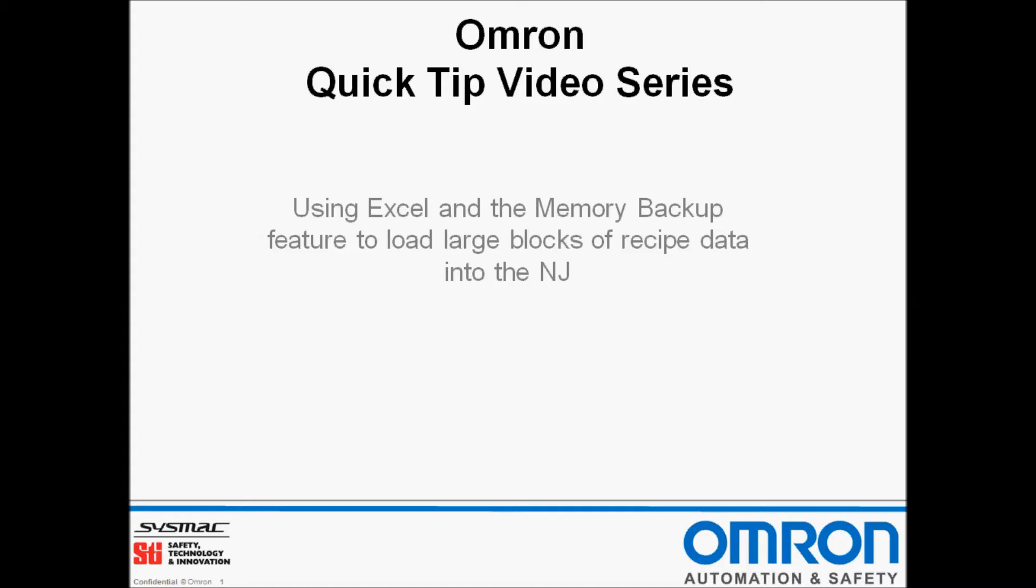Hello and welcome to Omron's quick tip video series. I'm Doug Brown and today I'll be showing you how to use Microsoft Excel and the memory backup restore feature of SysMac Studio to load large blocks of recipe data into the NJ.